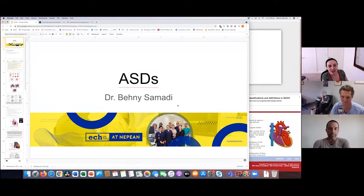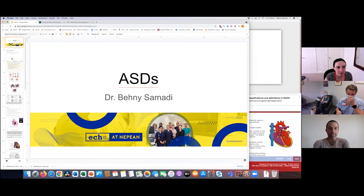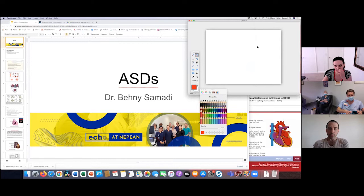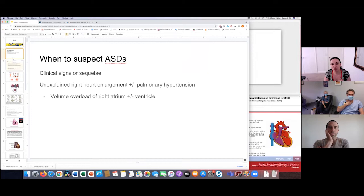I'm going to talk about ASDs. I gave this talk last year and added a few extra tidbits - hopefully my drawing skills have improved since then. I haven't got a single presentation because I want to flip between a few really good websites that are great resources, and also to draw the anatomy. So: ASDs - when to suspect an ASD.